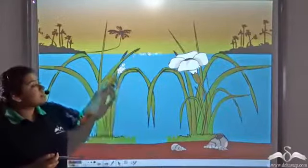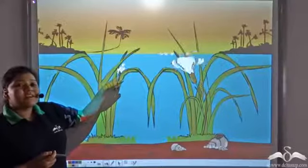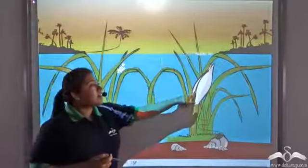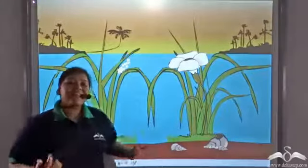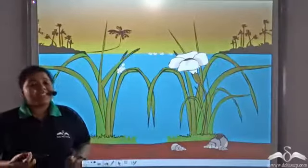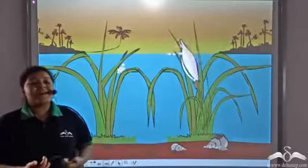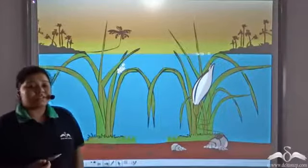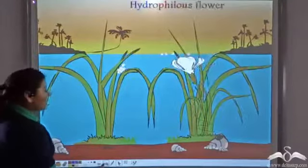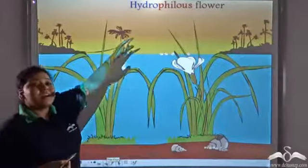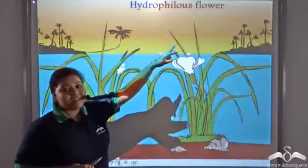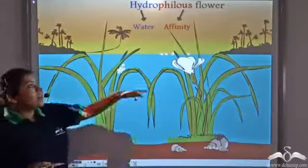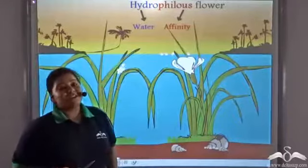See, this is the male Vallisneria flower, which gets transported to the female Vallisneria flower, and that is how pollination takes place in these plants that remain submerged under water. Such flowers are known as hydrophilous flowers, where 'hydro' means water and 'philus' means affinity.